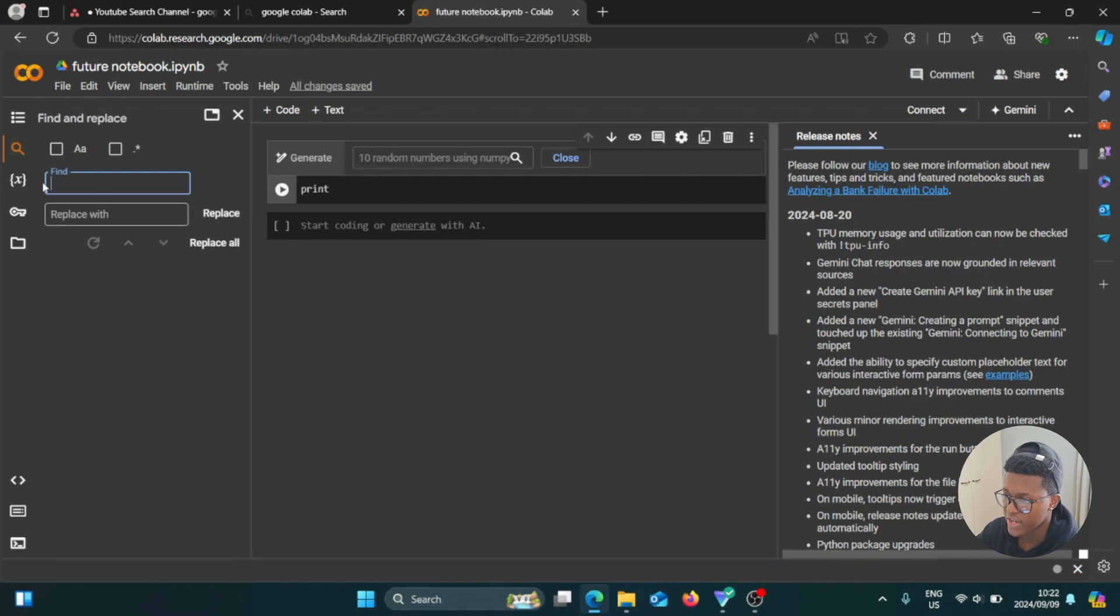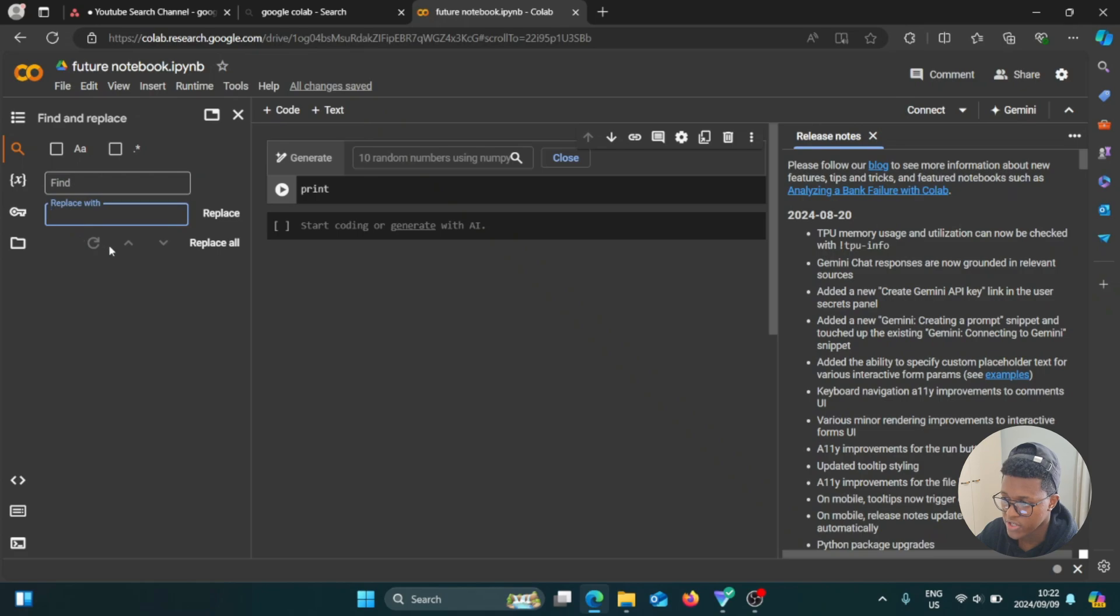And then you can type in the thing that you want to change or replace, and then replace it with that you think that you want to replace it with, and then it's going to find it and then replace it for you. So that's awesome.